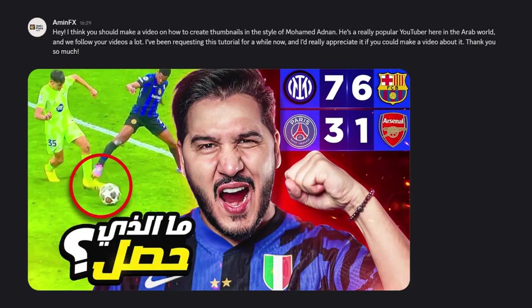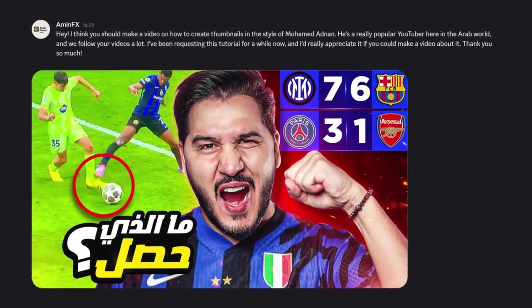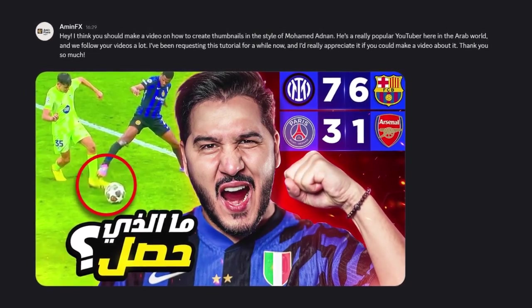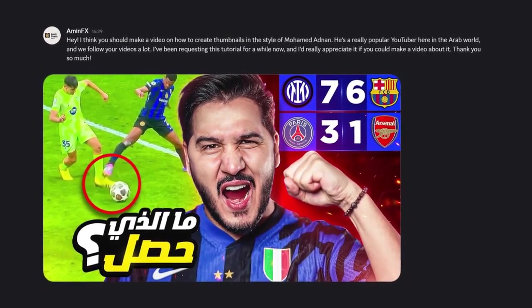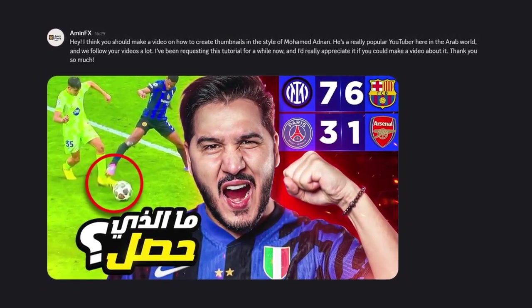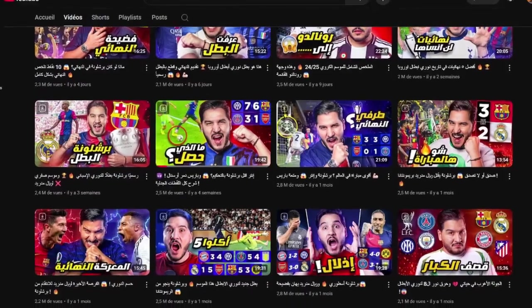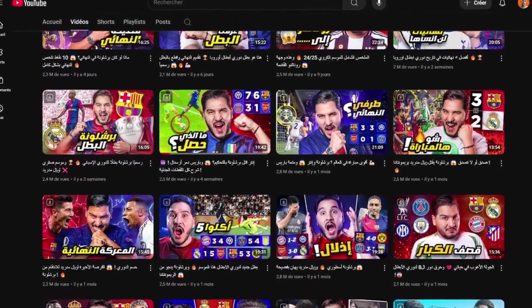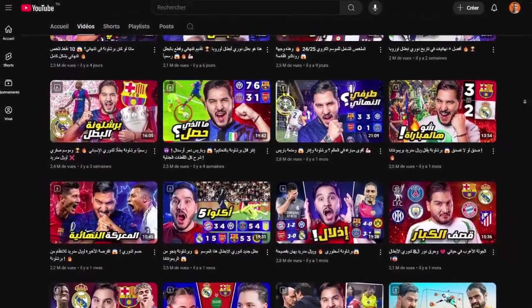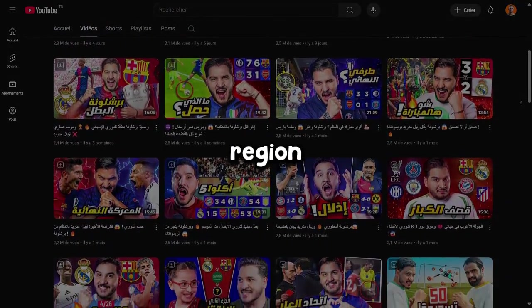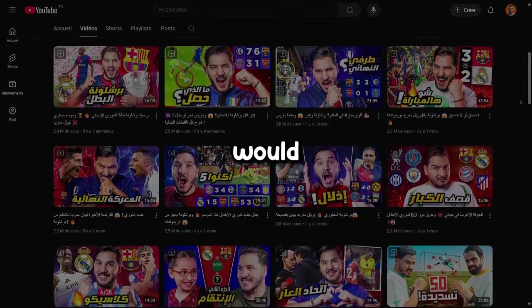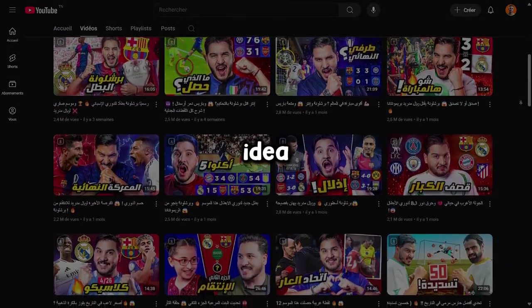One day, while I was spending some time on Discord, one of you sent me a message challenging me to recreate a specific thumbnail in Photoshop and make a video about it. The thumbnail belongs to a well-known YouTuber in the Arab world, and since many of you follow me from that region, I thought it would be a great idea.